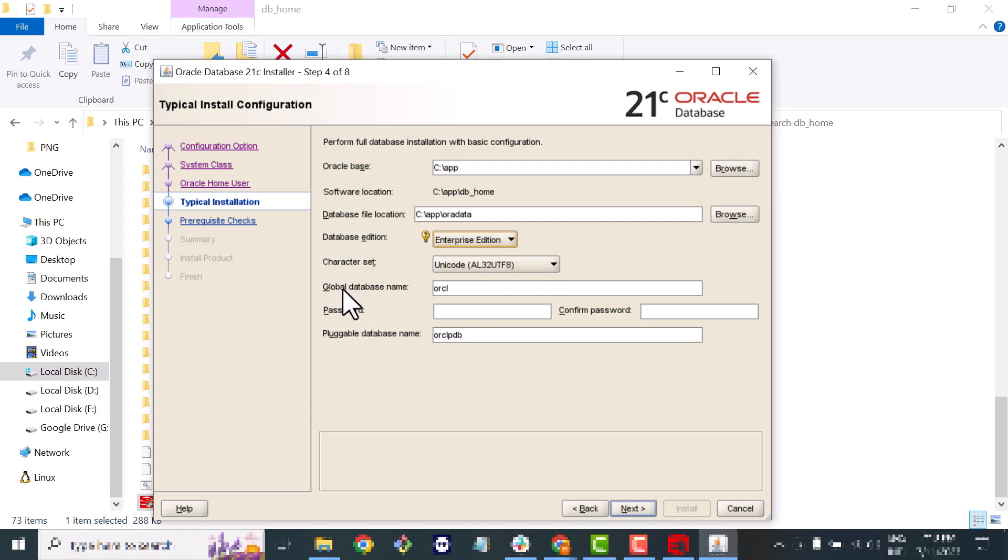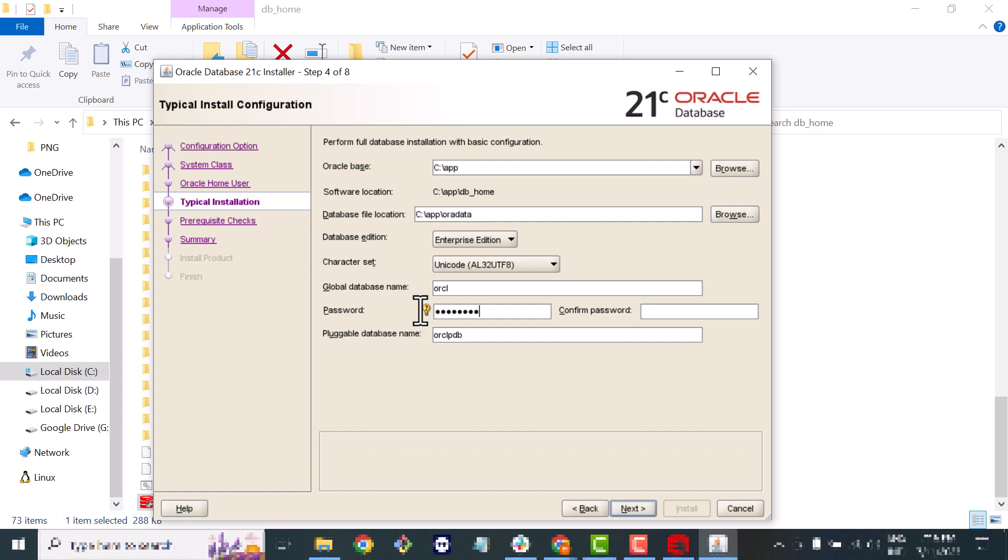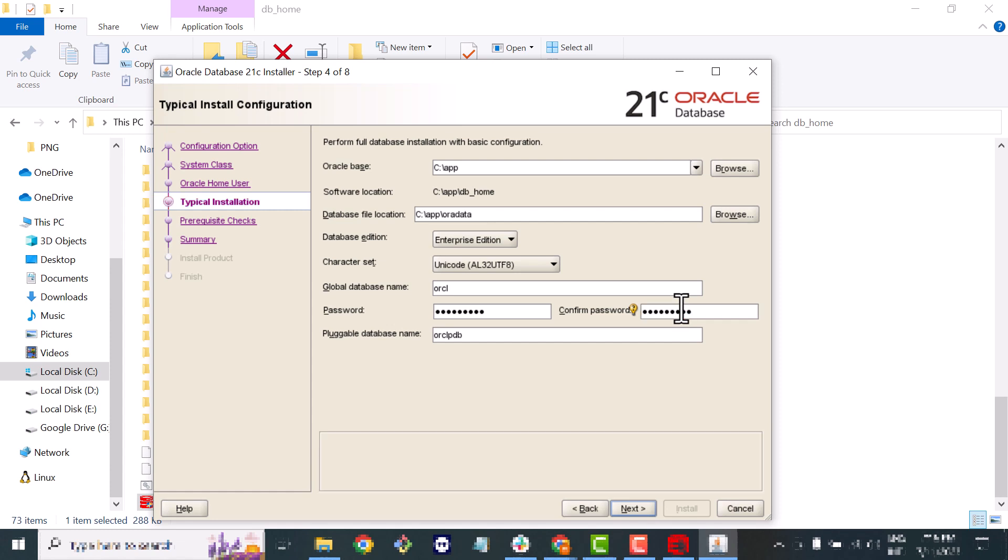Character set I will go with the default. This is the global database name. I will go with the default and just set the password for the pluggable database. I will go with the default.